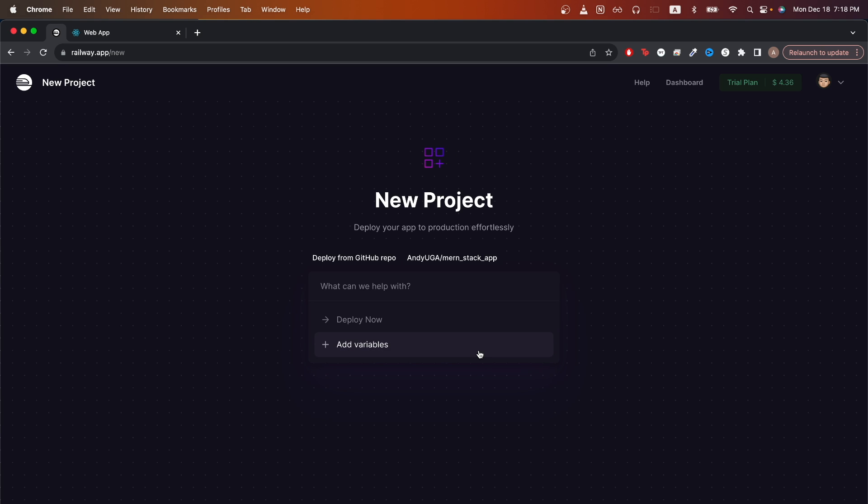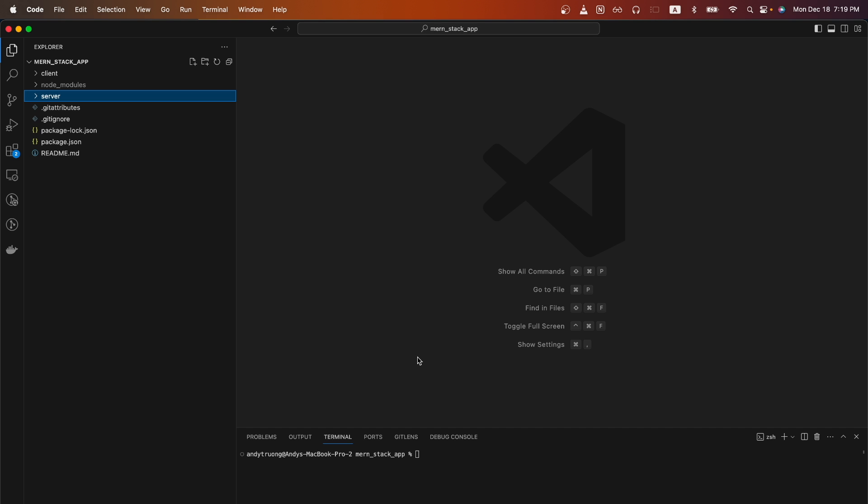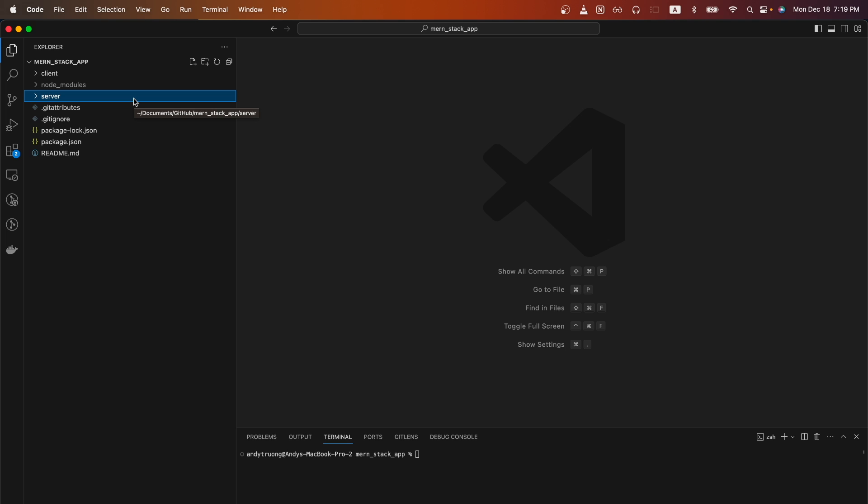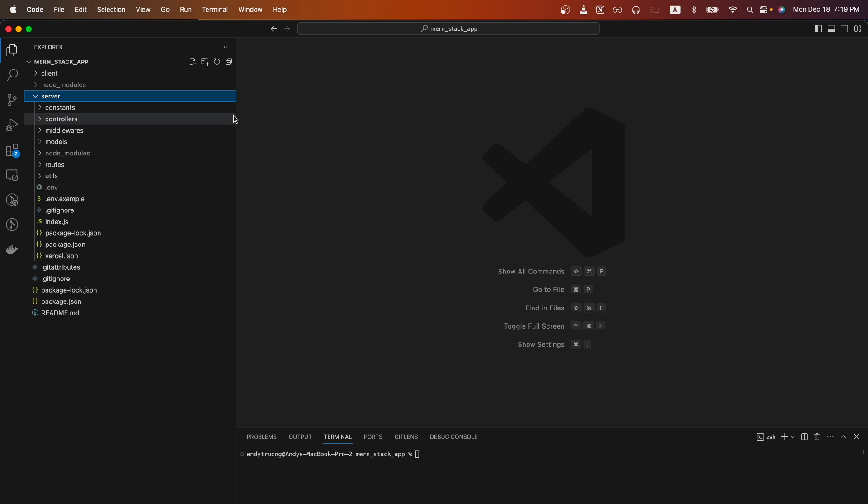Once you're on this page, I will now add some environment variables before we deploy. Also, just as a note, the structure of my MERN stack app is that I have both my frontend and backend in the same repo. So I have one folder that's called client that has all my frontend files, and then I have another folder called server that has all my backend related files. But even if you have both your client and server in separate repos, you can still follow the steps I'm about to show you to deploy your MERN stack app.